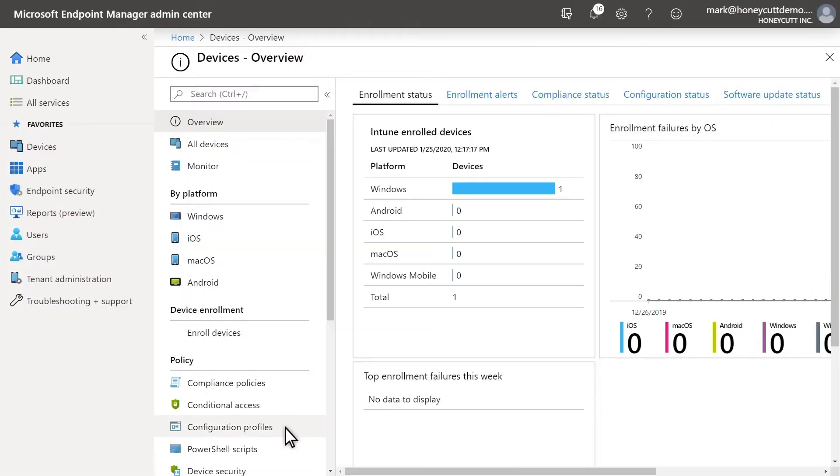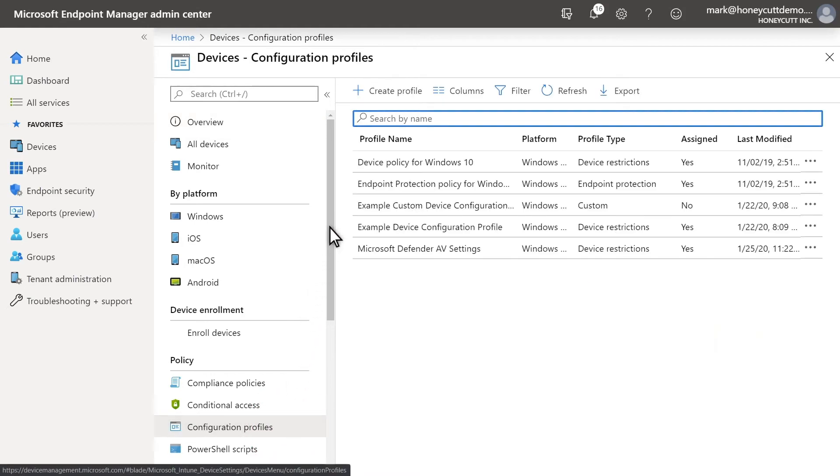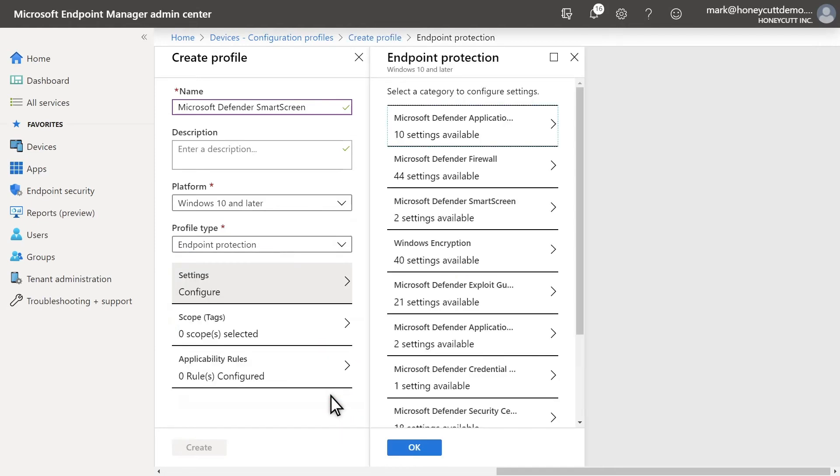In Microsoft Endpoint Manager, configuring reputation analysis, or SmartScreen, is simple. SmartScreen settings are in device configuration profiles. So, I'll create a new profile and set the type to Endpoint Protection. Additional settings are available in the Device Restrictions profile type.